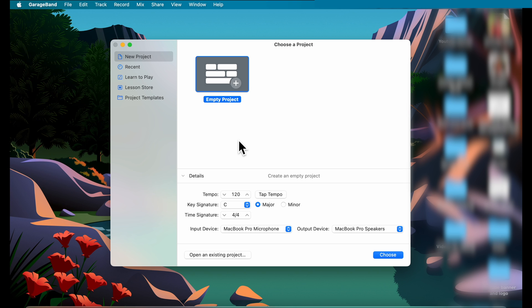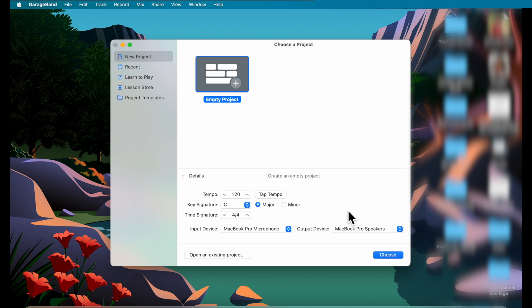When you're recording vocals only, you might be recording audio for a podcast, a narration for a YouTube video, or you want to record acapella singing. For acapella singing you might want to set the tempo, key signature, and time signature of your project. For podcast and narration only, you don't really have to set this up.